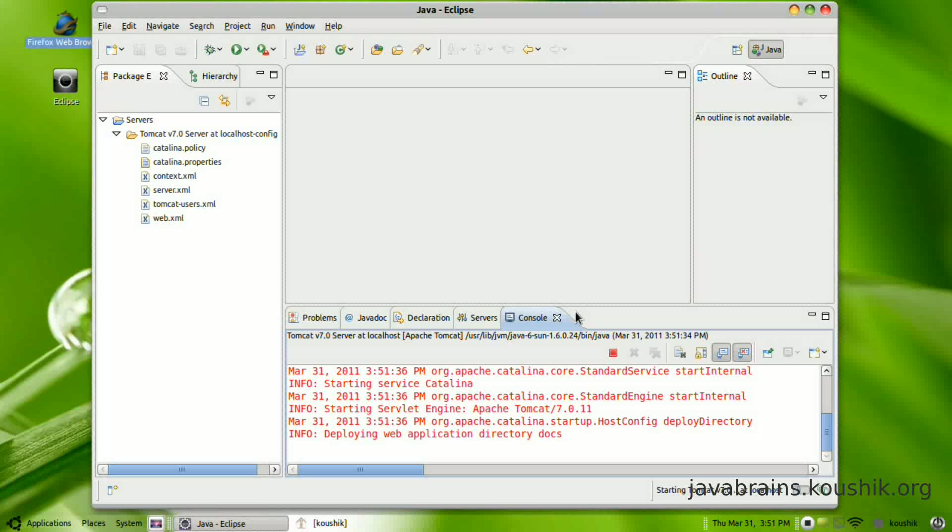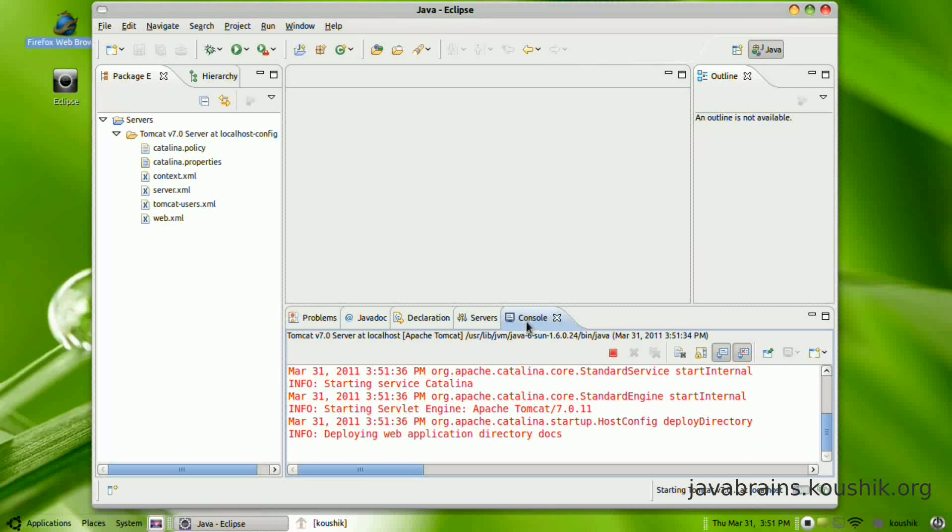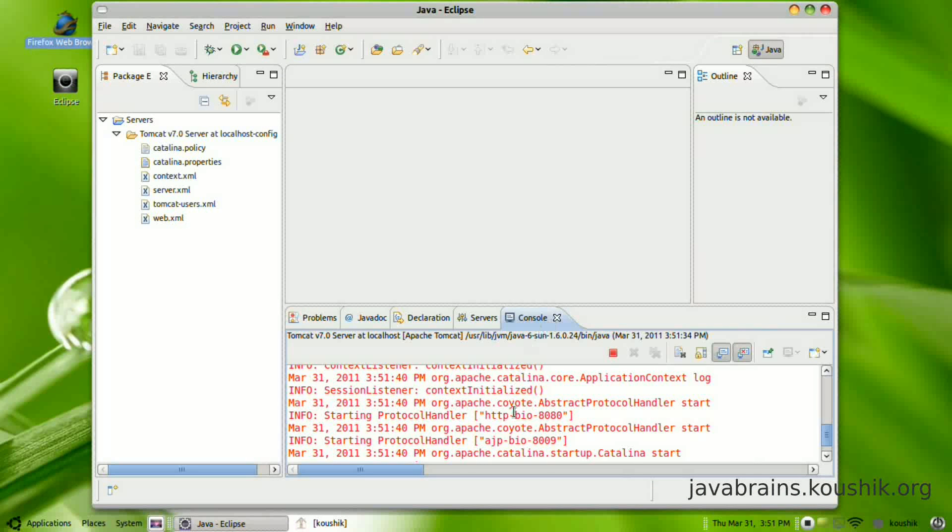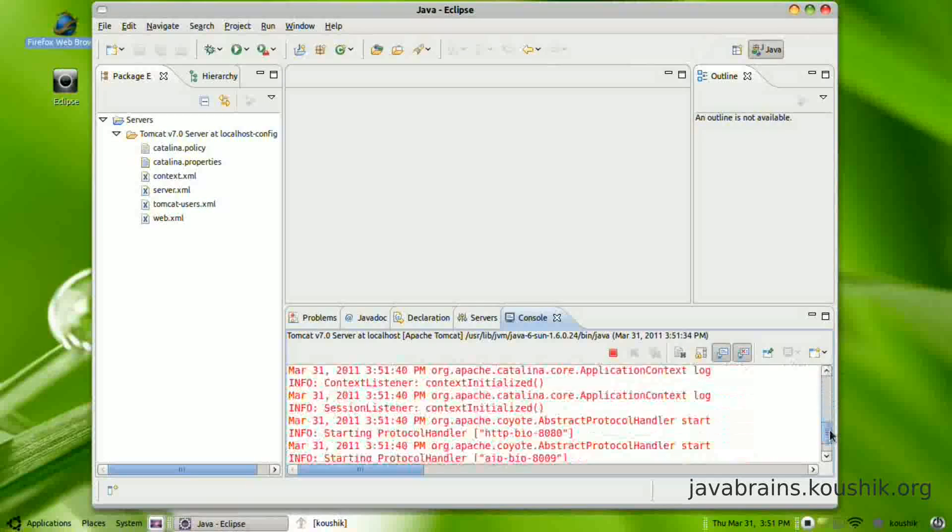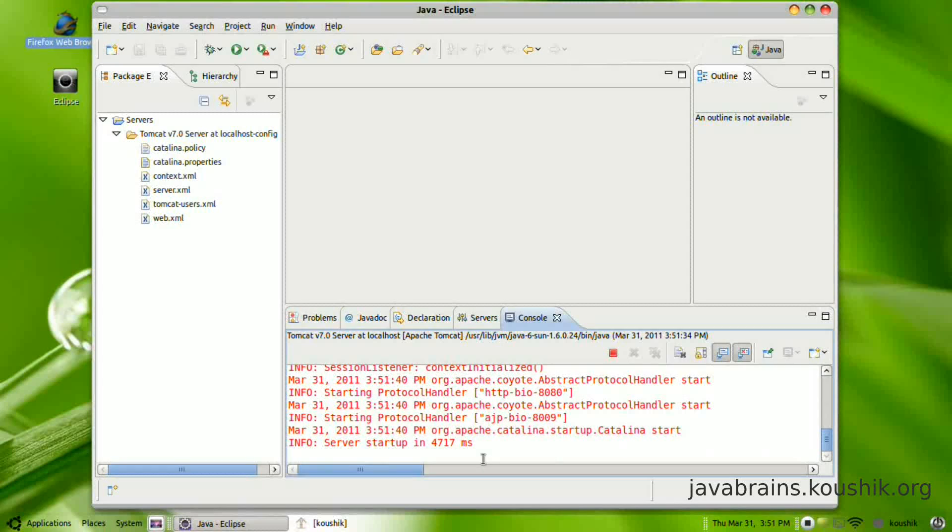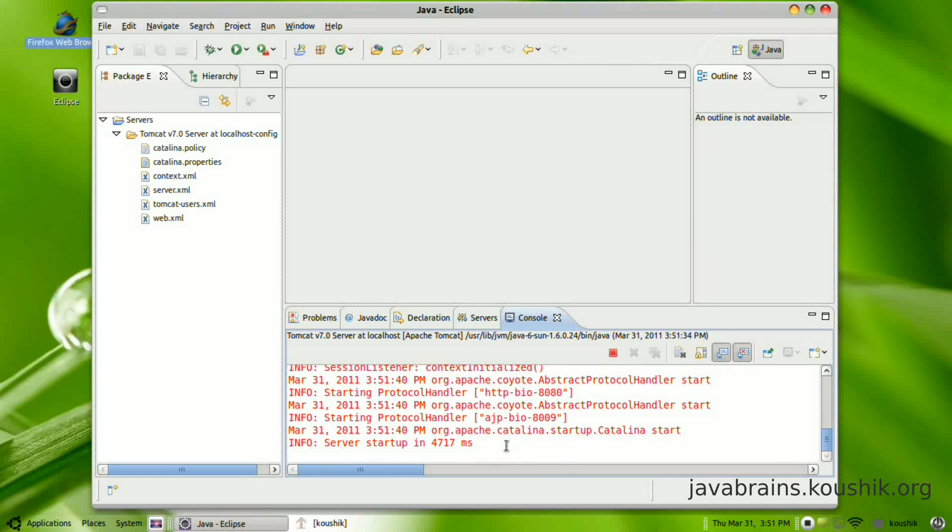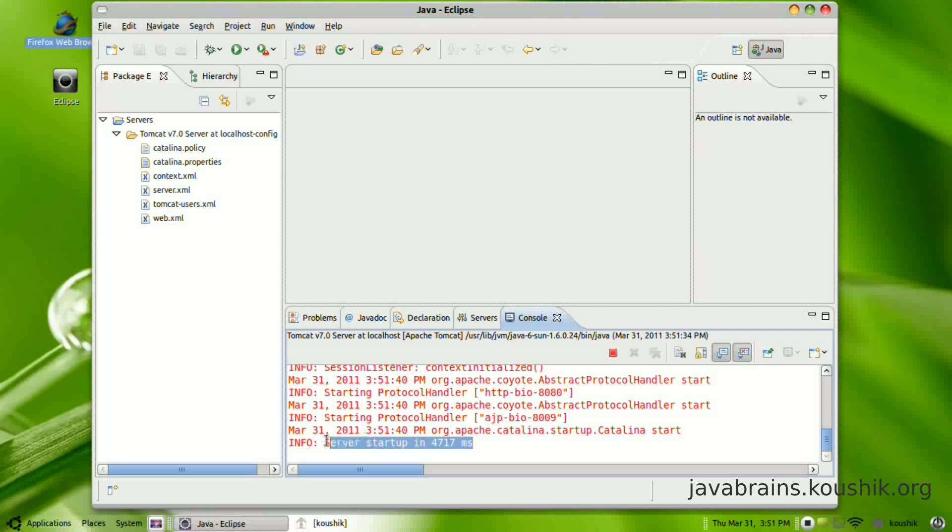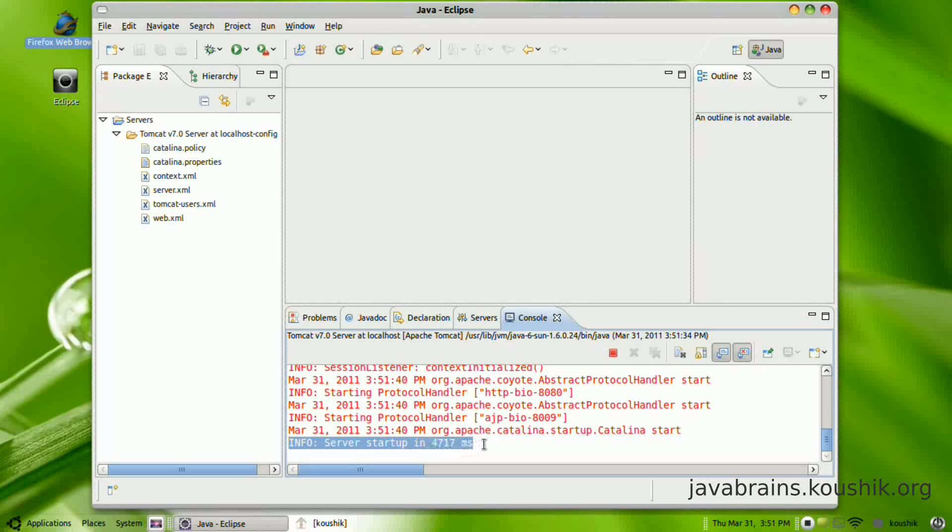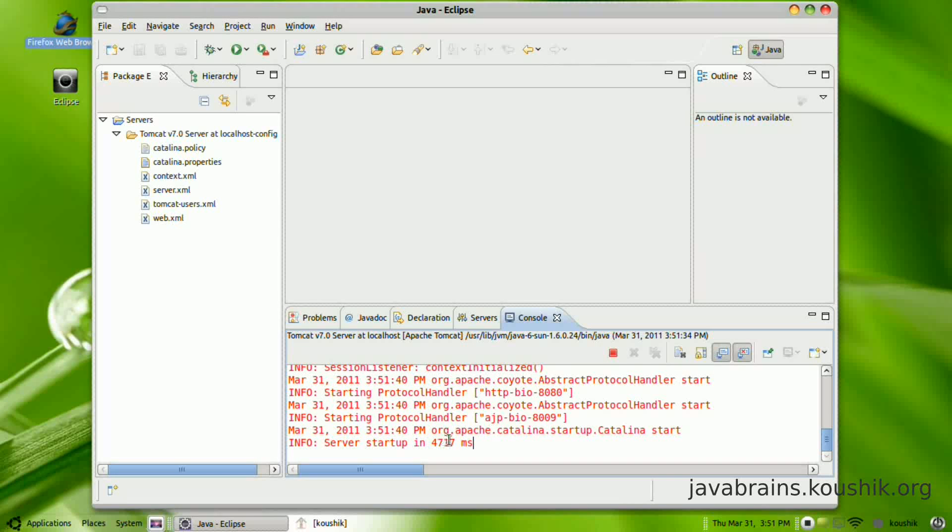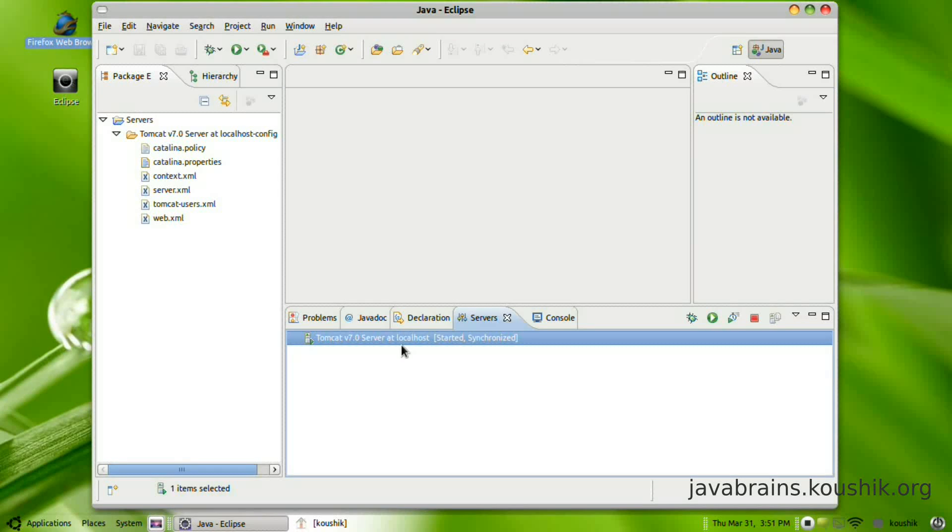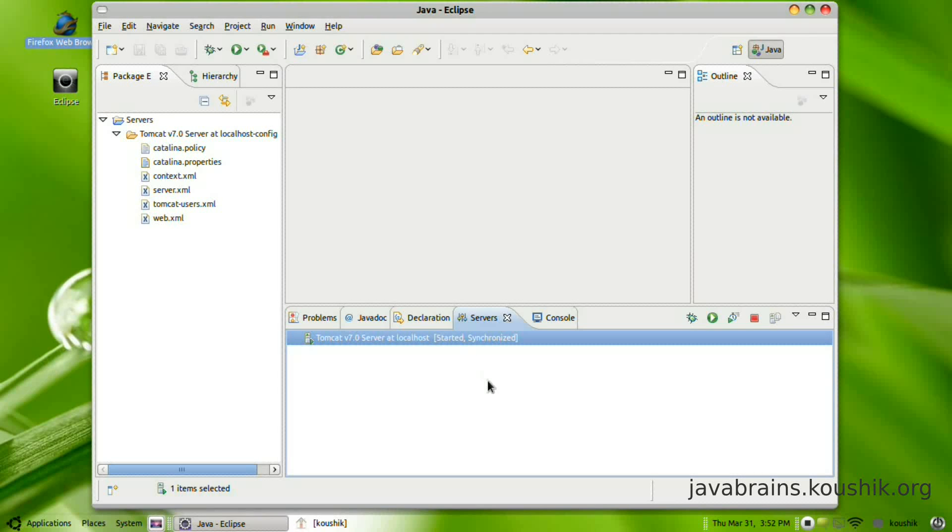Notice the console tab gets selected by default and you can see that the Tomcat logs are being displayed here. So now we see the last line of the log says server startup in so many milliseconds. So that means that Tomcat is up and running, as you can see here as well.